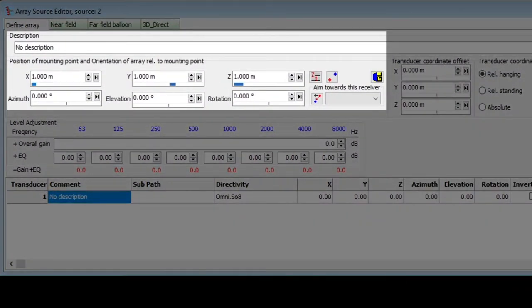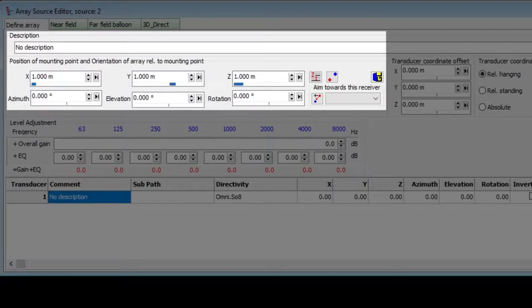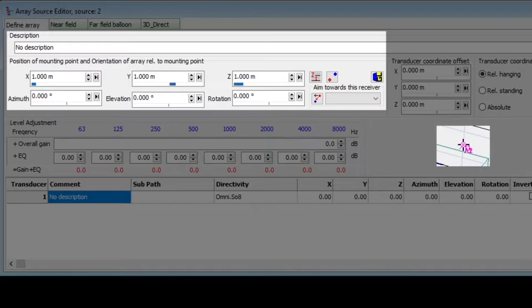Here, you enter the description, position, and orientation, similar to how you do it with point sources. Only, here you should keep in mind that the position and orientation will be for the mounting point, shown with a black cross.